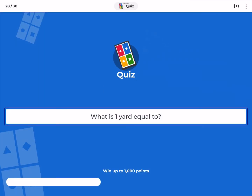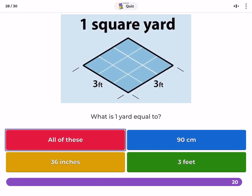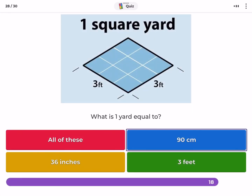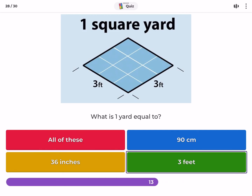What is one yard equal to? All of these, 90 cm, 36 inches, 3 feet.